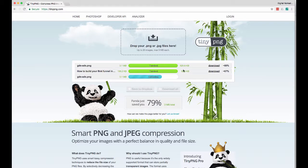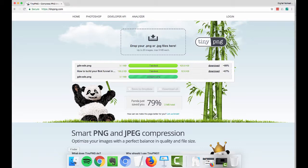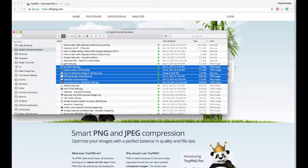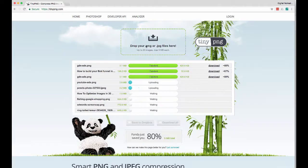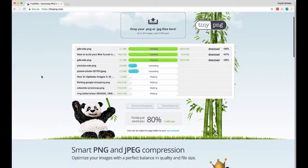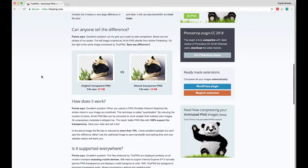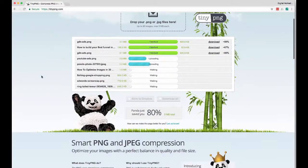This one was 158.2 kilobytes and it got it down to 52 — about 67%. It tells you everything you need to know. And then this big one is actually going to compress down 80%. You can actually do several at a time. I'm not sure how many it allows, but let's just drag these five or six here and see if it lets us do all these. If you do more than that, they will let you know how to go about doing that.